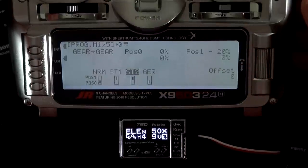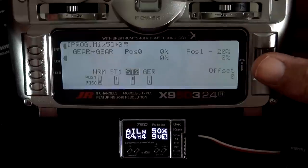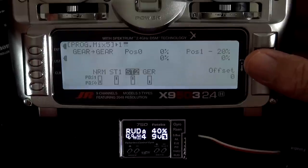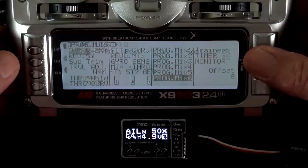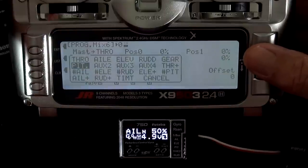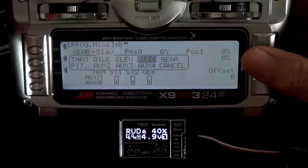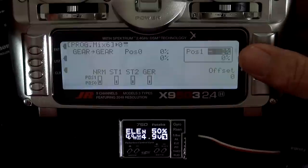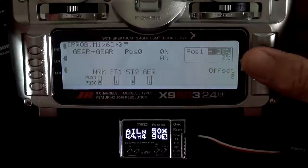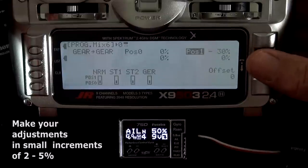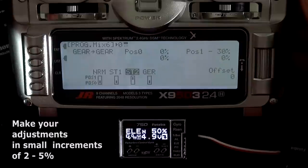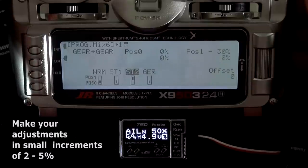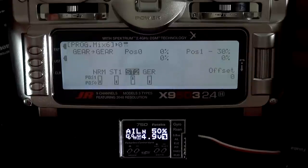So if your normal gain is a little higher but you want lower gain in stunt 1 and stunt 2, you can activate stunt 1 and stunt 2 in this mix and it'll do it for both of them. Otherwise, if you want a different gain for stunt 2, go in and set up another mix. That should give us a 15% drop. Now we'll go down to stunt 2 and turn that on. Now when we go to stunt 2, we're at 35. Stunt 1, we're at 40. In normal, we're at 45.